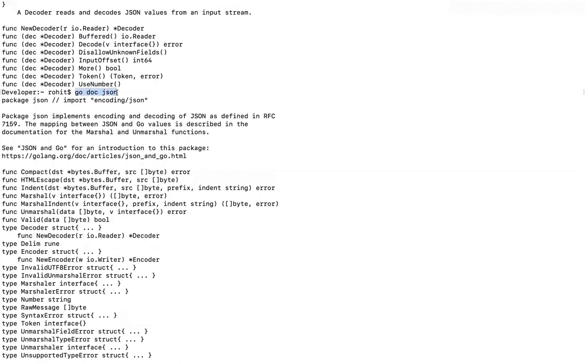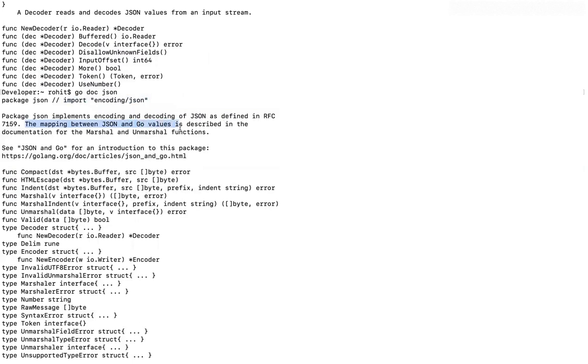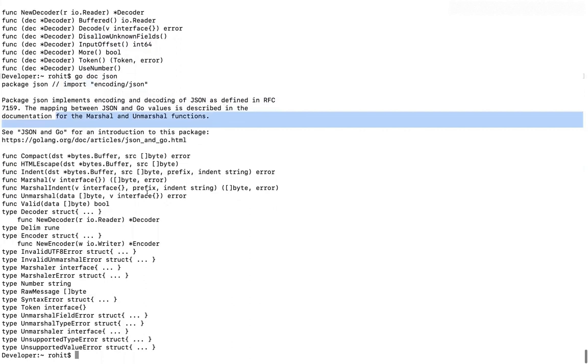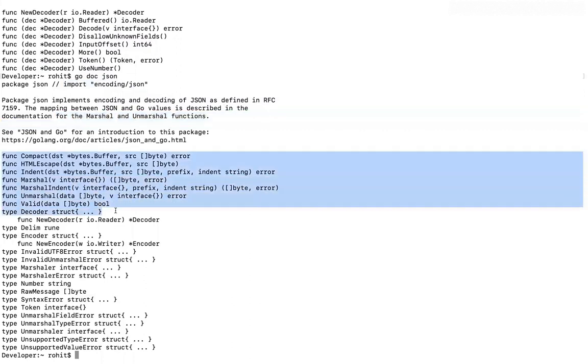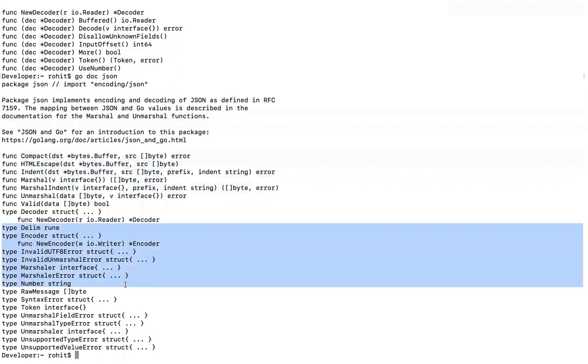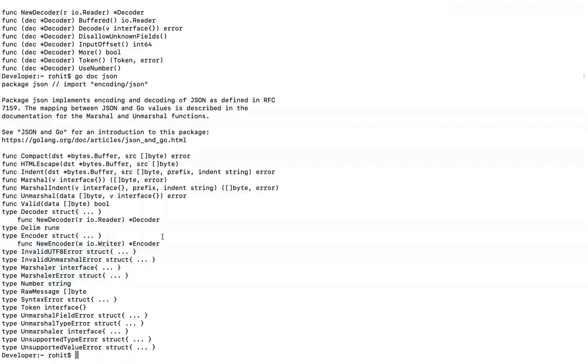This is the command that I have fired. It is saying that this is package JSON. This is how we can import it. Now package JSON implement encoding and decoding of JSON as defined in RFC 7159. The mapping between JSON Go values is described in the documentation for marshaling and unmarshaling functions. These are all the functions that it contains. This package contains. These are all the types this package contains. So basically, every bit of information is already provided.